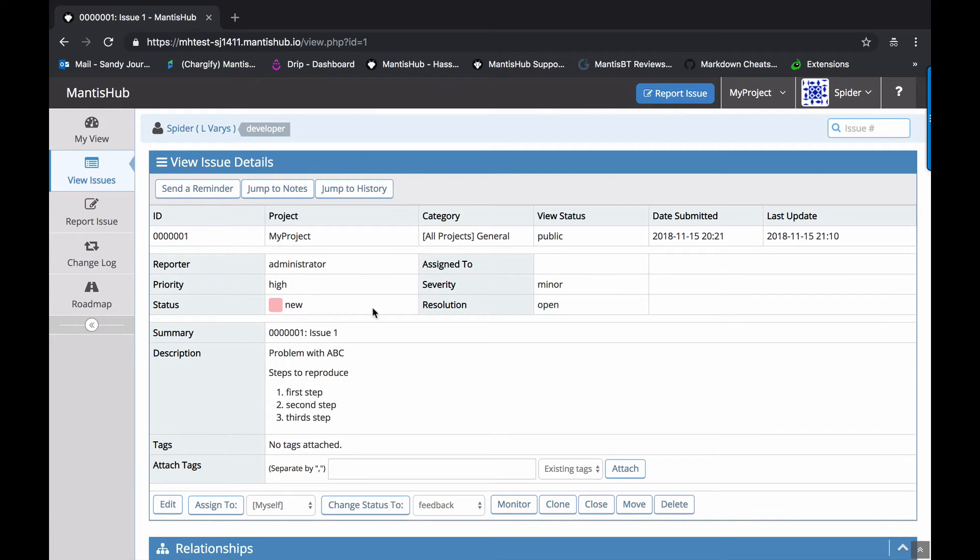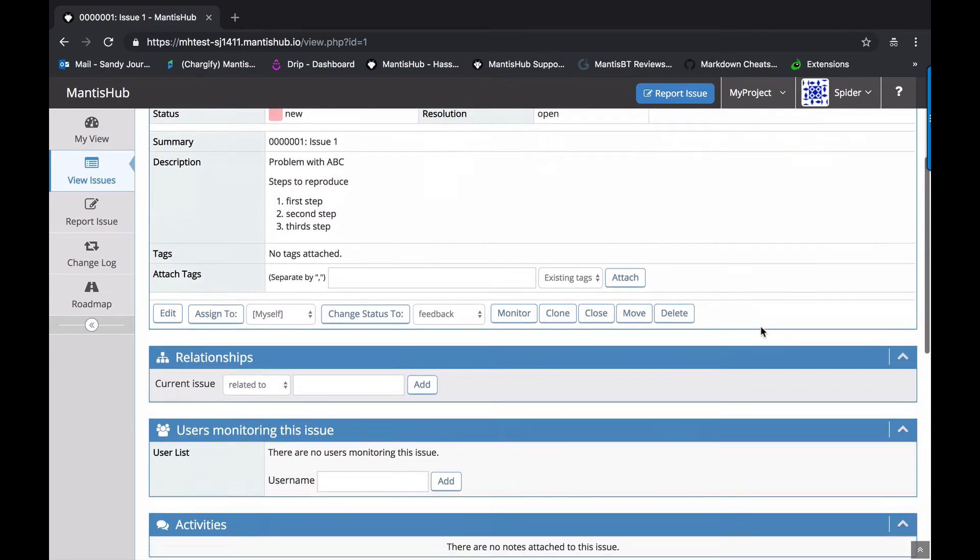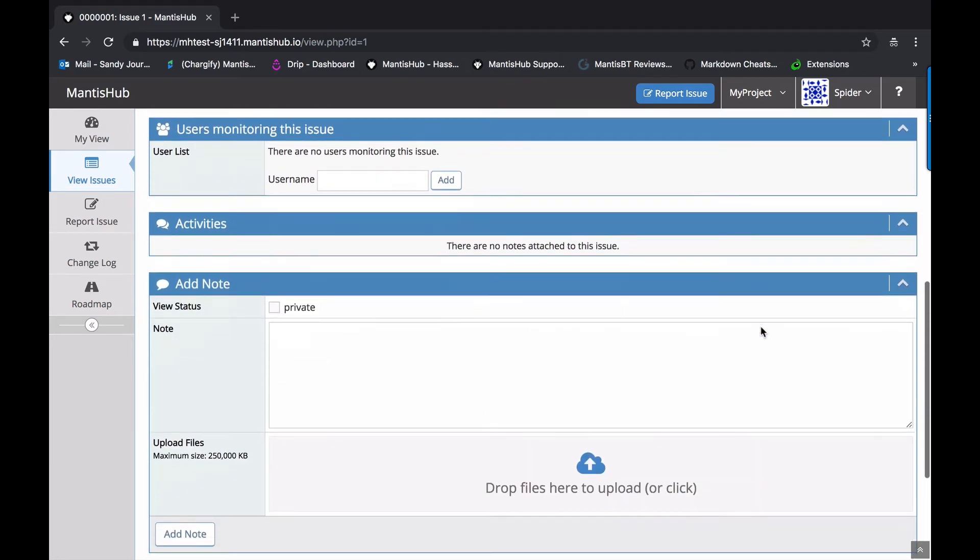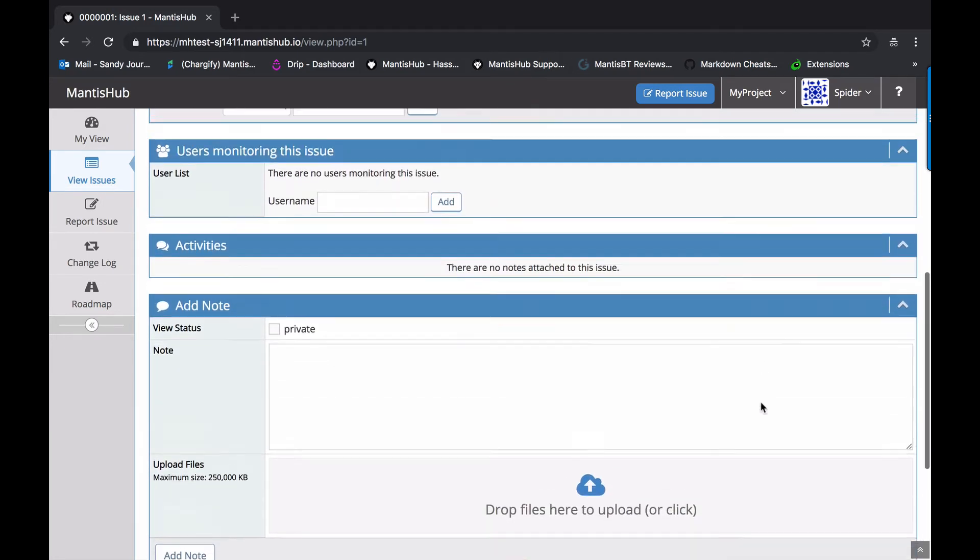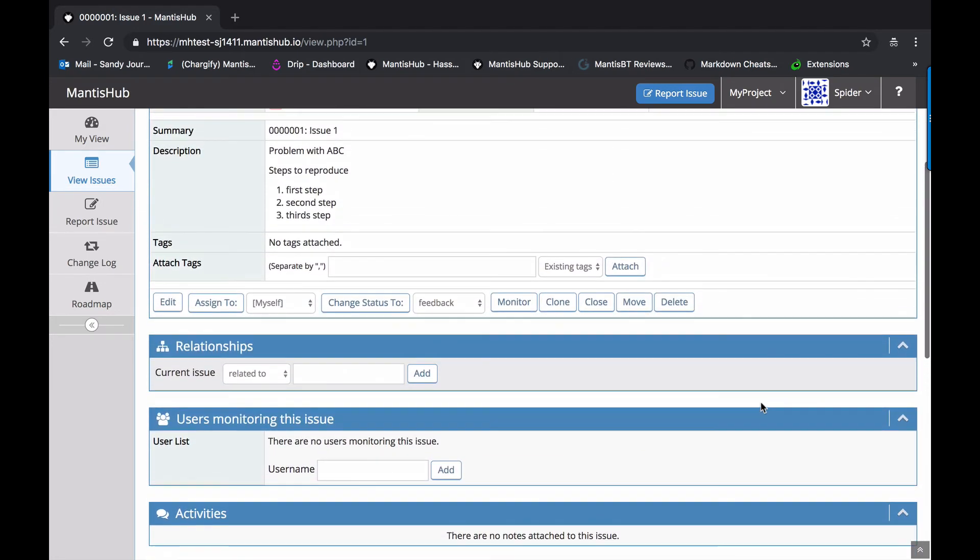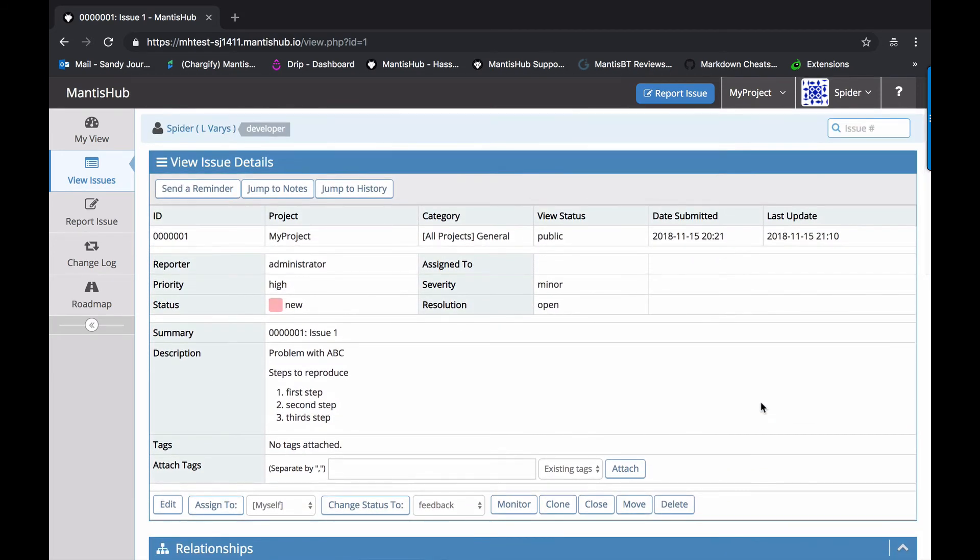If we head into the issue, we can see there's quite a few more options here. They're able to assign the ticket. They're able to change the status as well as close it, delete it, move it. So there's quite a bit more functionality for the developer. And of course, they inherit all the lower level access as well.